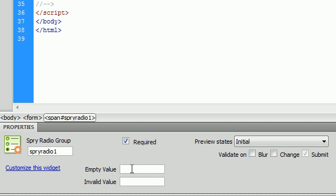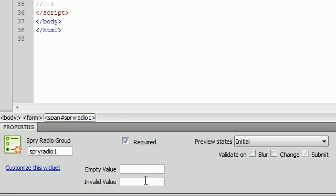This one is very similar to the Spry validation of a checkbox group. We have the empty value and the invalid value.